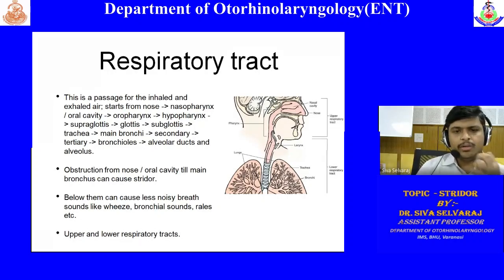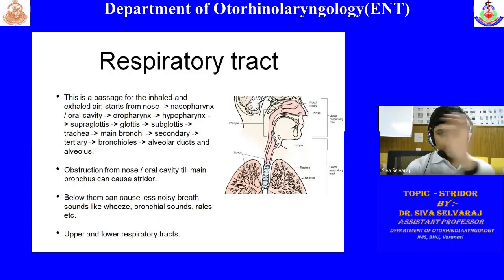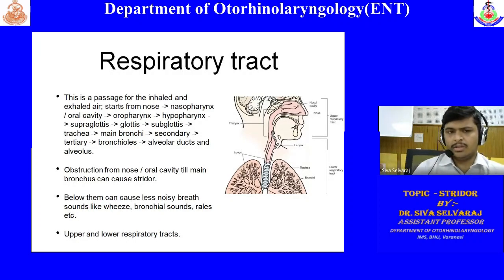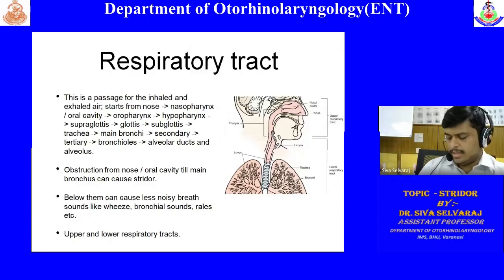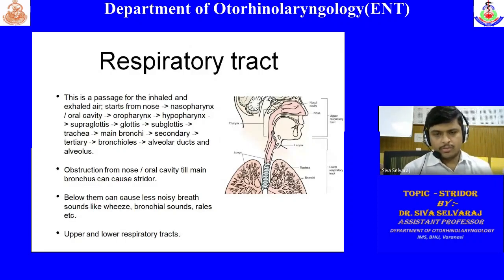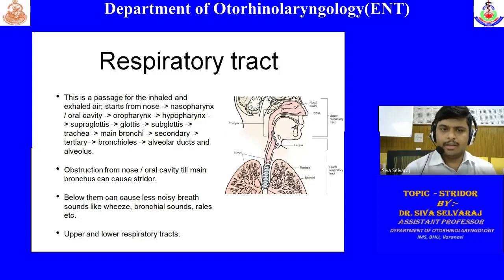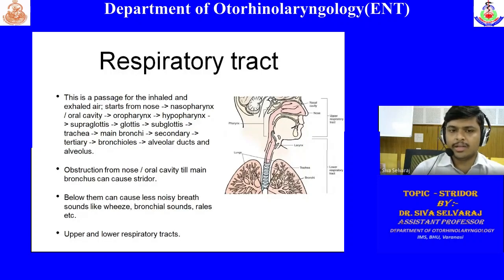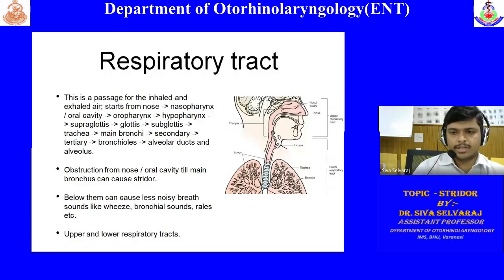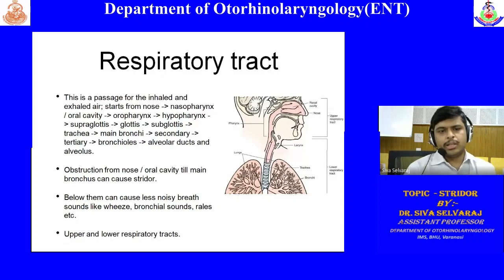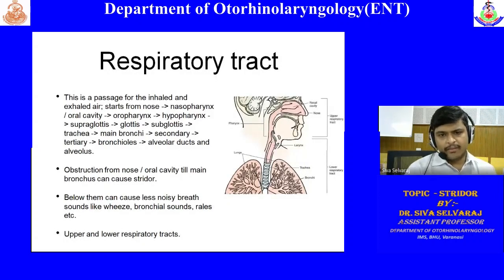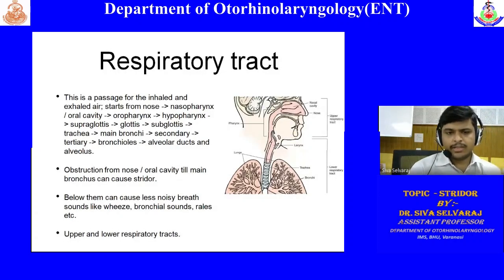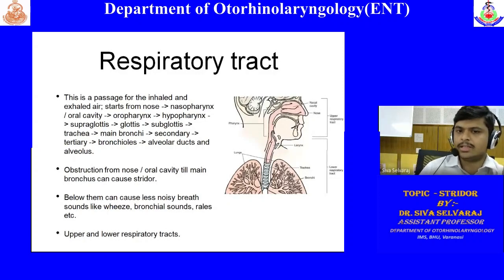A newborn baby — a neonate — is a strict nose breather. The baby cannot breathe through the oral cavity. So if the baby has bilateral complete choanal atresia, it will not be able to breathe through the nose, and a newborn is not a mouth breather. This leads to complete respiratory obstruction. After delivery, within a few minutes, if the baby becomes cyanotic and you are not seeing any breathing, you should think about bilateral complete choanal atresia even without any investigation.